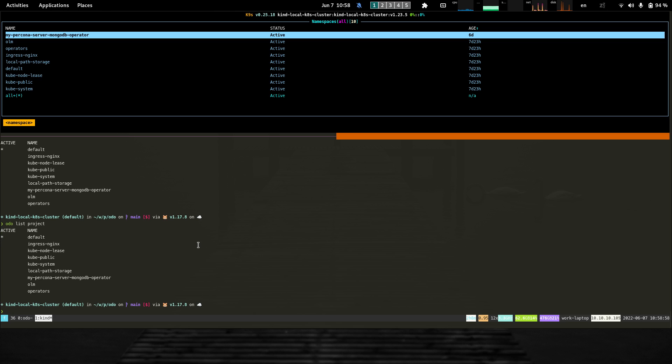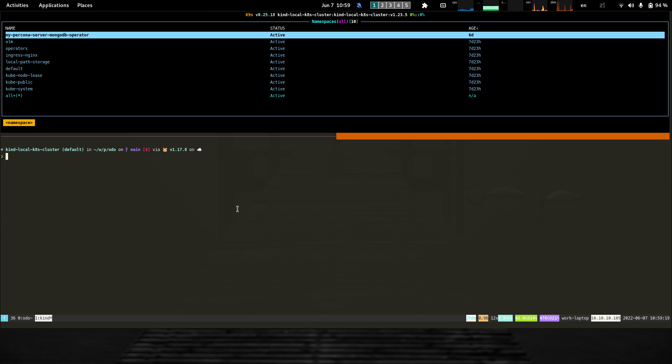If I run audio list namespace in OpenShift, it returns the list of projects, and if I run audio list project in Kubernetes, it returns the list of namespaces. The next command we added is the ability to create namespaces or projects.